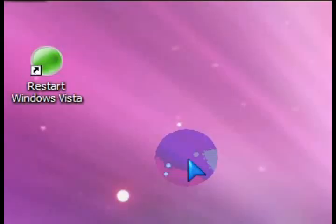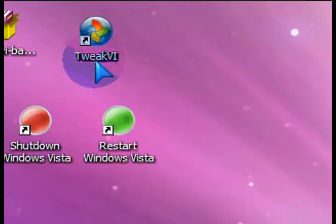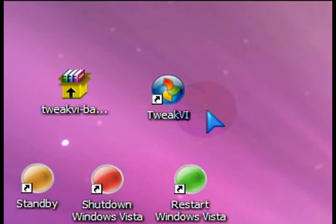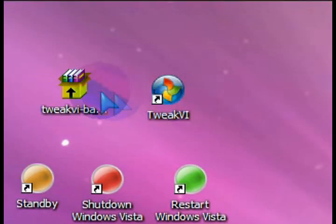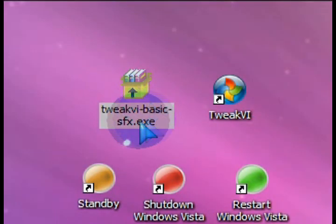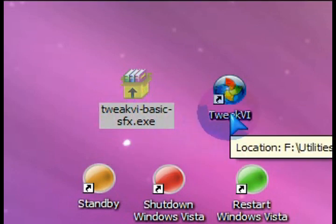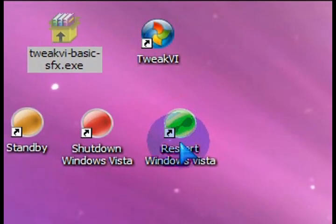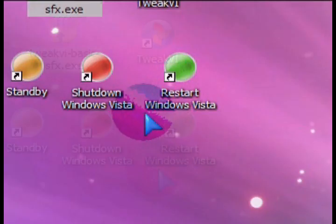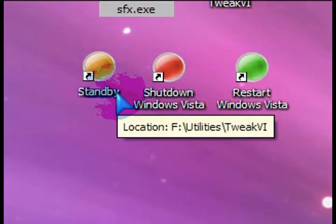After it installs, you'll get the standard Tweak VI launch shortcut. And you'll see here at the bottom, I've got three shortcuts: restart, Windows Vista shutdown, and standby.